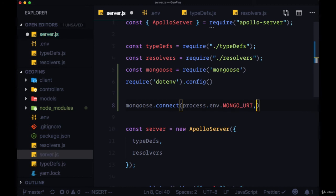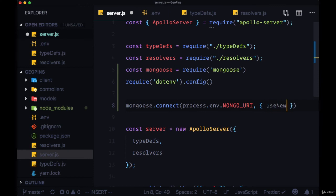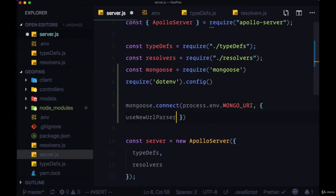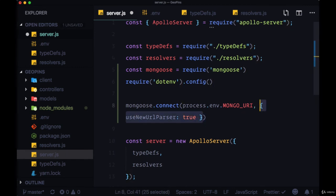We'll need to pass in a second argument, an object where the property useNewUrlParser is set to true. This will remove a deprecation warning that we'll get from mongoose.